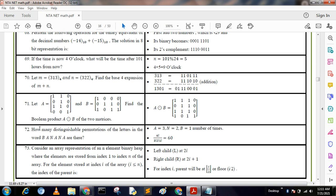Next question: How many distinguishable permutations of the letters in the word BANANA are there? The letter A appears 3 times, N appears 2 times, and B appears 1 time. Total letters = 3 + 2 + 1 = 6. The answer is 6! / (3! × 2! × 1!) = 720 / 12 = 60.